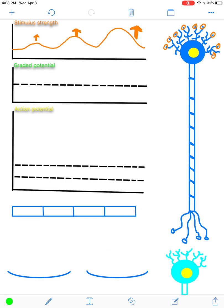A graded potential, by definition of being graded, means it can change in size. At rest, you have a graded potential that is flat. With a weak stimulus, it'll go up a little bit but not reach that dashed line, and that dashed line represents threshold. Threshold is the level that needs to be reached in order for an action potential to be generated, and ultimately so that you can detect what that stimulus is.